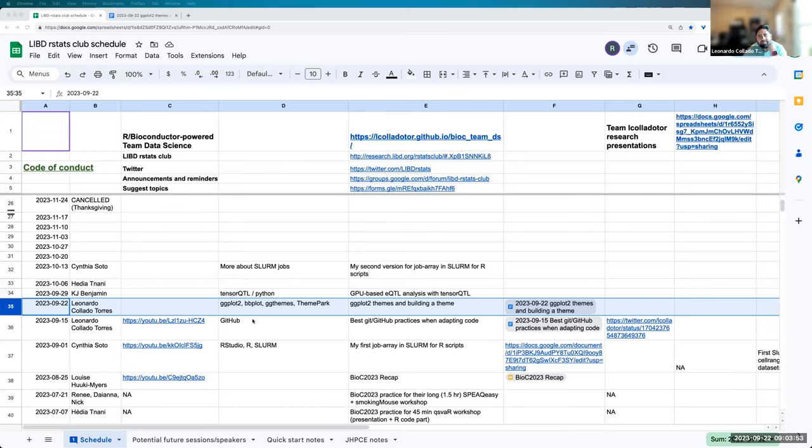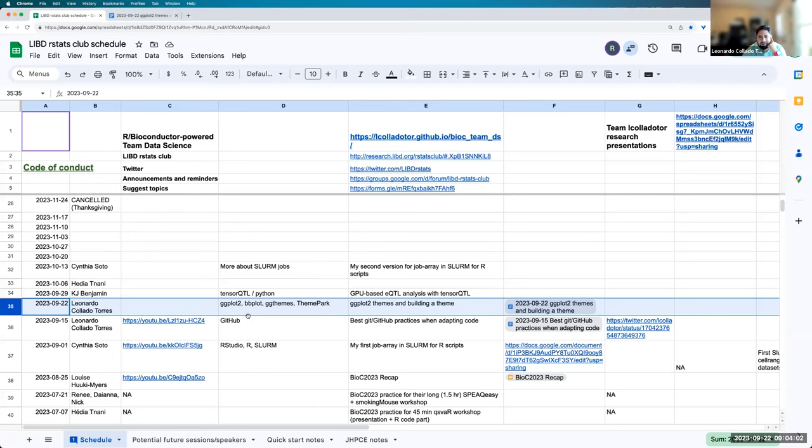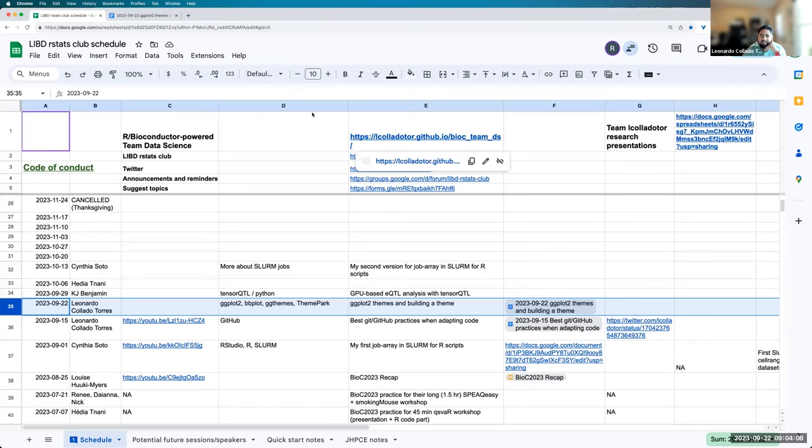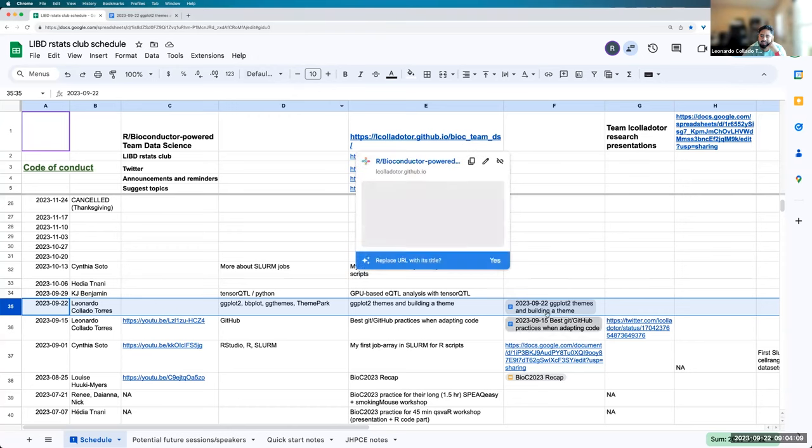Hey, good morning, everyone. We're back at the Lieber Arts and Sciences Club. So today I'm going to talk about ggplot2 themes and actually how to build a theme. So we'll go over a few packages, basically bbplot, ggthemes, and theme park.